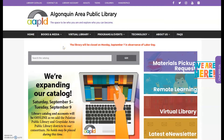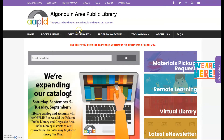First you're going to want to navigate to the library's website at www.aapld.org. This is the library's website. In order to get to the databases, you have to hover over the virtual library tab and select the second choice down, called online resources.